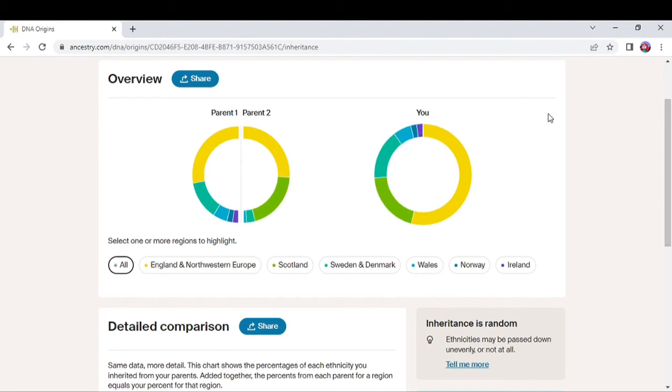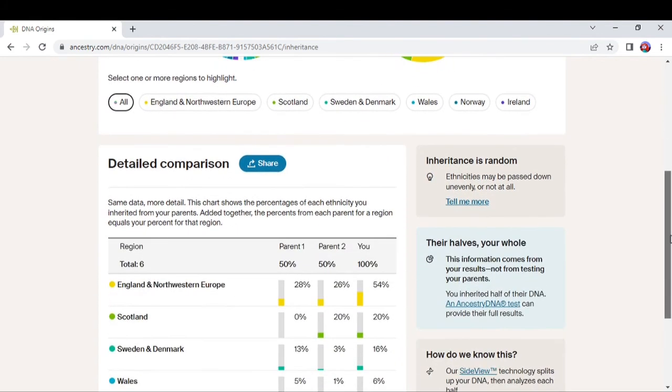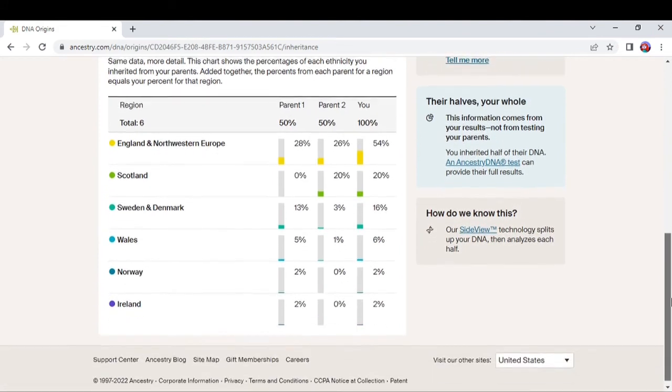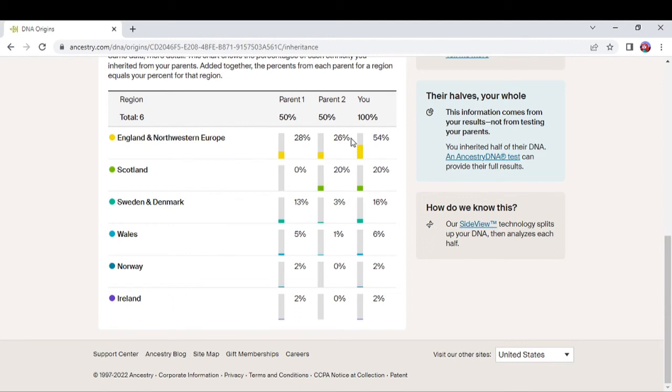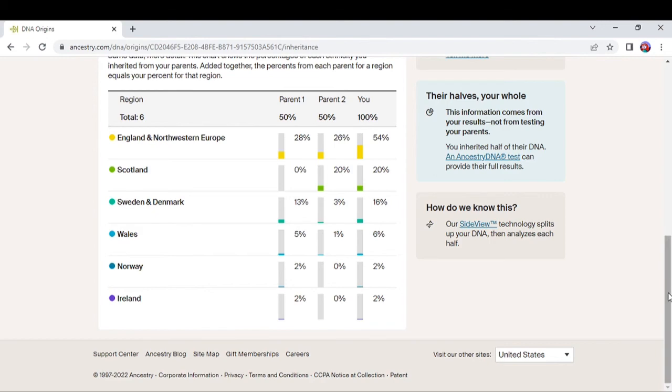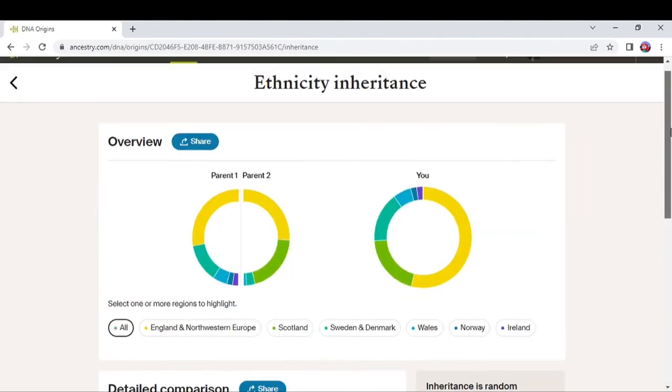Then you go down here and you look and it will tell you that you've got so much of whatever. Say for instance, my England and Northwest European, I've got 28% from parent one and 26% from parent two, and I got a total of 54%. Same thing with Scotland, Sweden and Denmark, Wales, Norway, and Ireland. So like I said, it's a cool feature but it's just not enough.